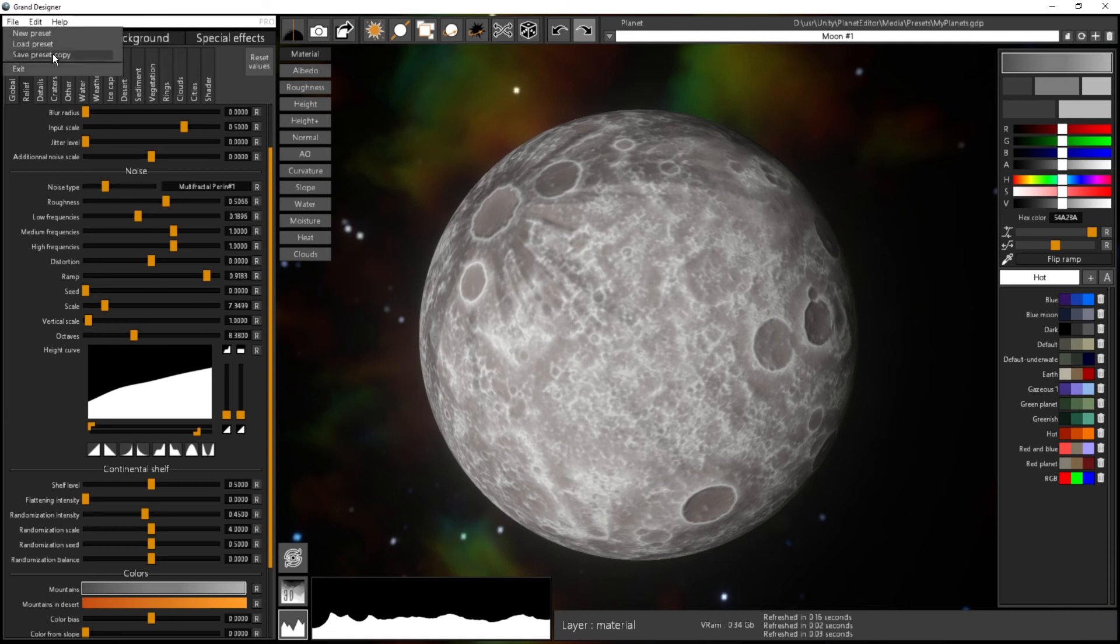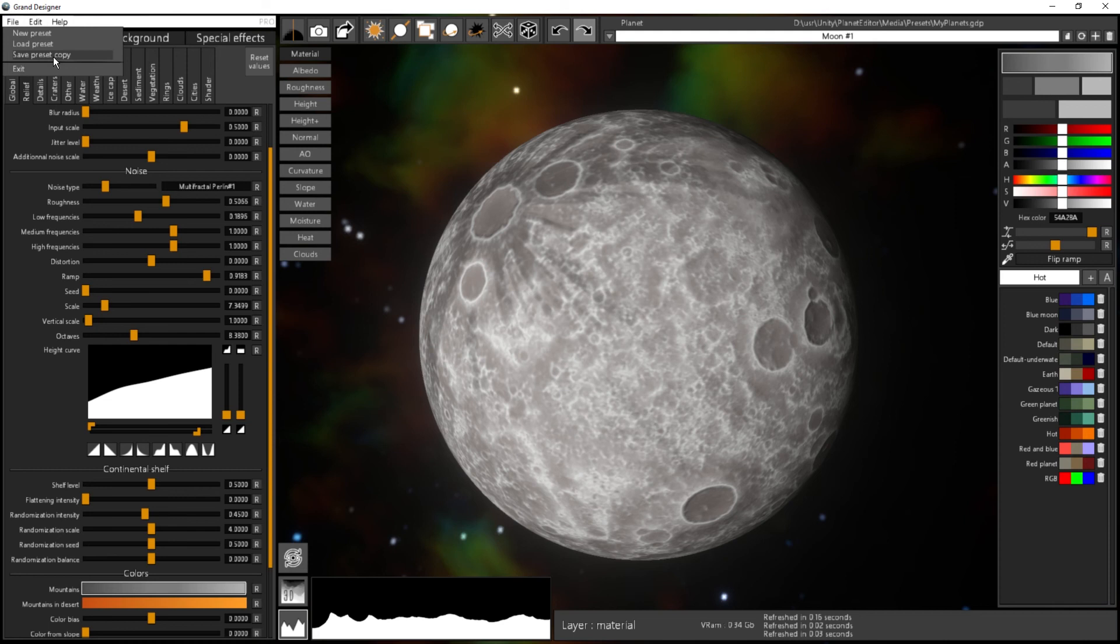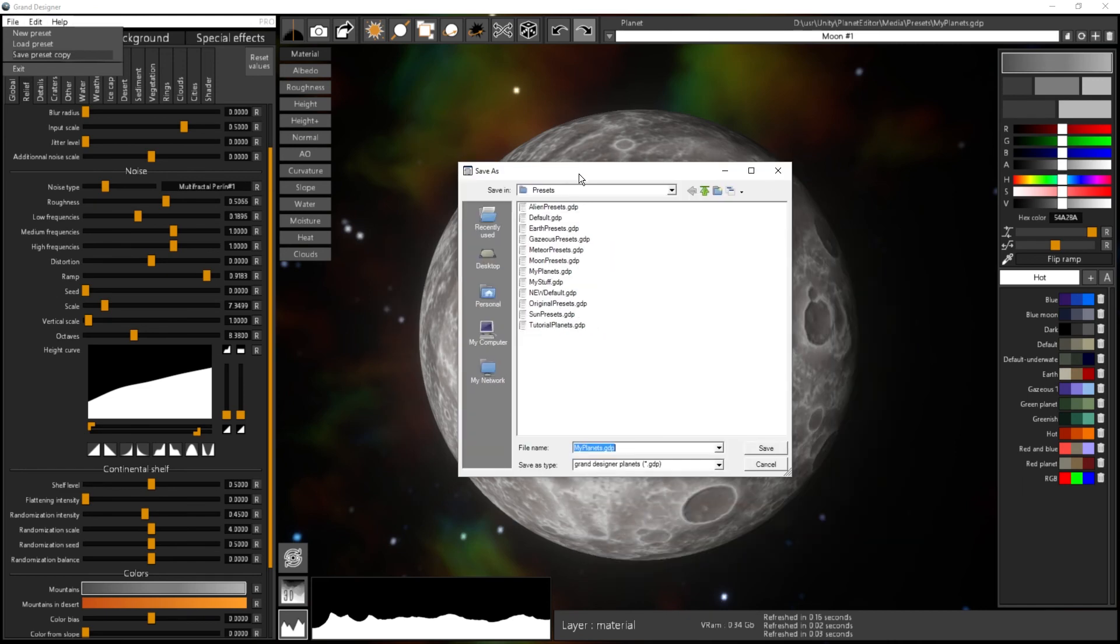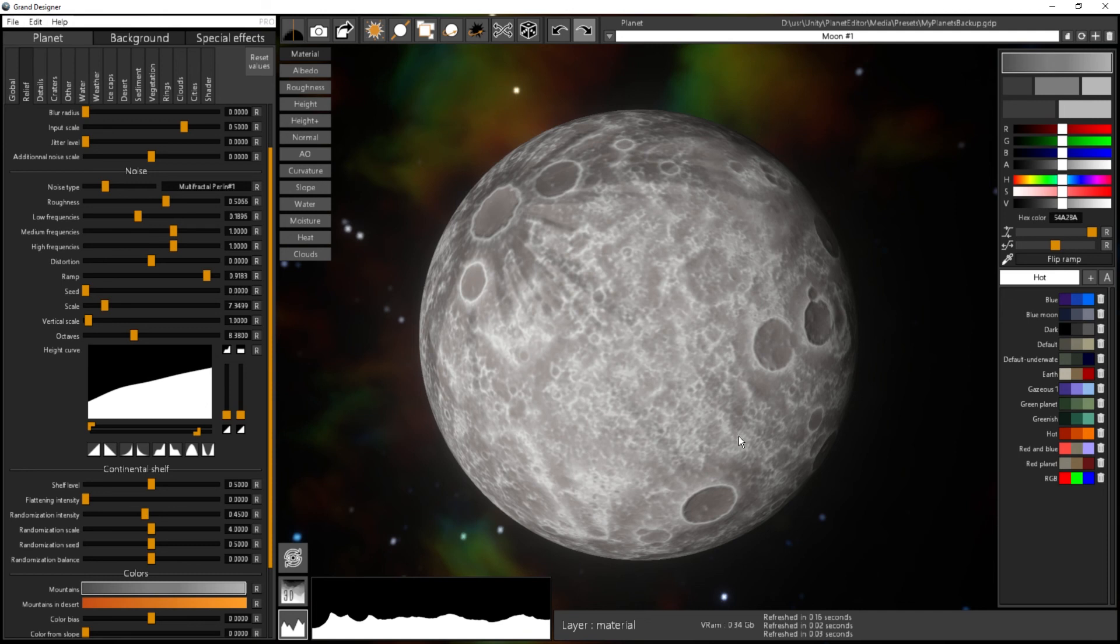You can also save a preset copy, so it will save your full preset on another file. It will basically do a backup, so it's quite useful also. It's a save as file. I can say my planets backup here, and it's the new file you're using and the previous one is left untouched. So it's quite useful if you want to save it on a backup drive or whatever.